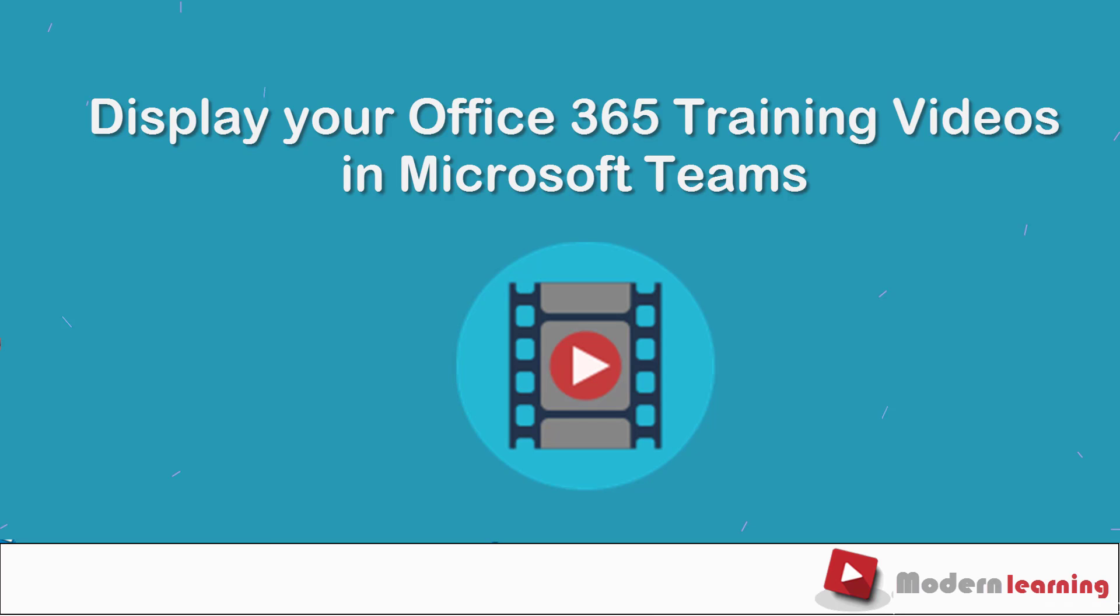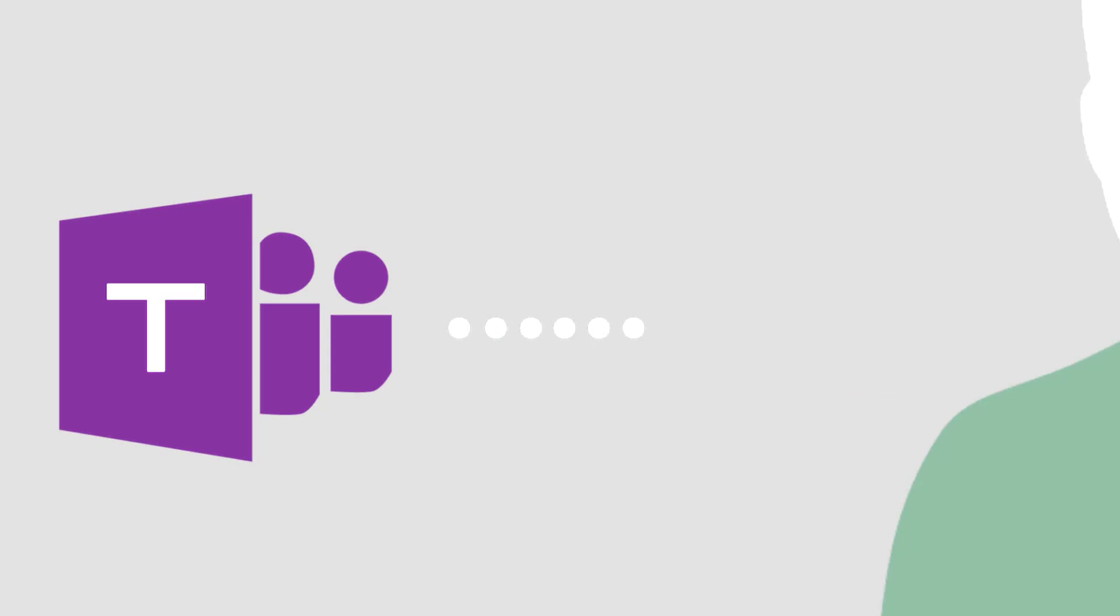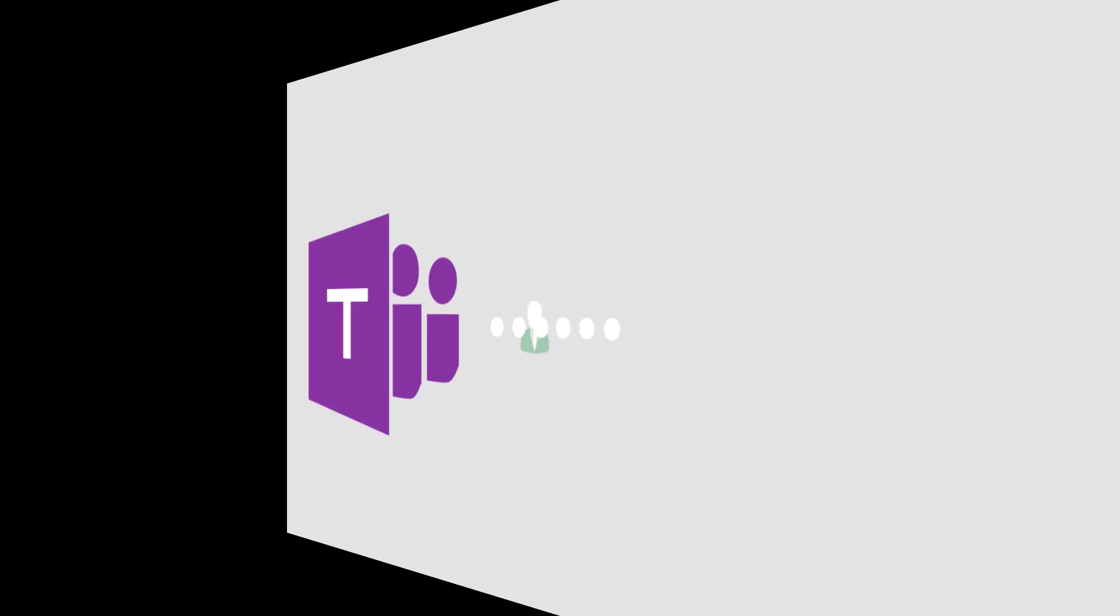Displaying your Office 365 training videos in Microsoft Teams. Sharing Office 365 training videos with people in your organization is easy when you use Microsoft Teams.